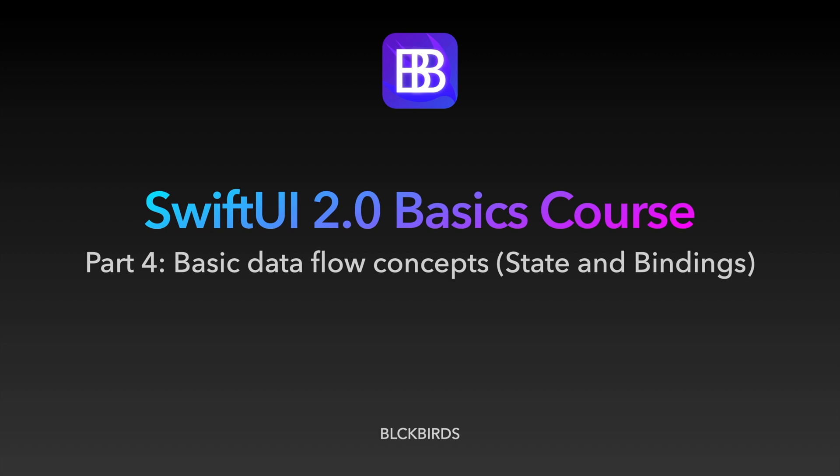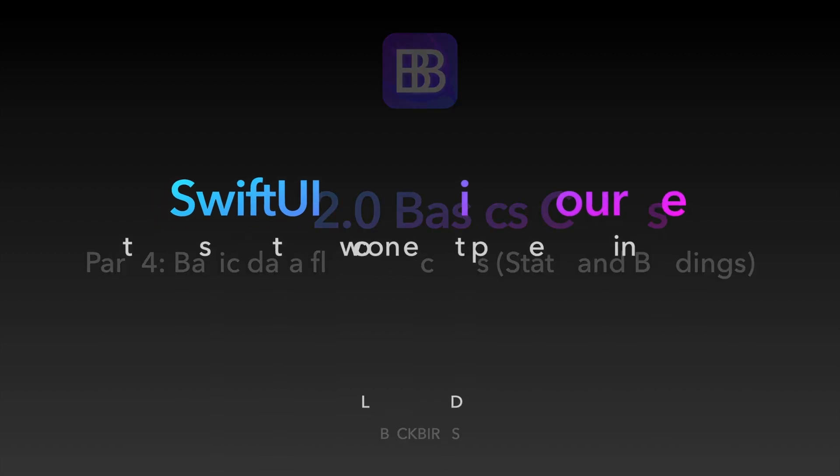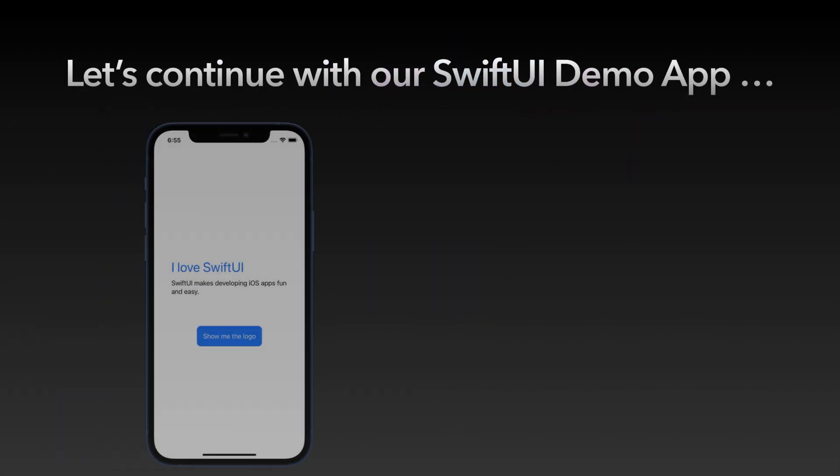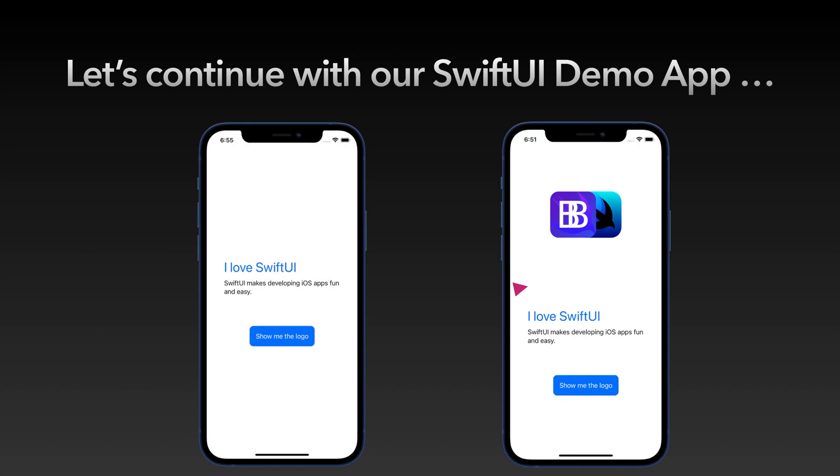Hi, welcome to a new part of our SwiftUI for Beginners series. Today we will continue working on our SwiftUI demo app and learn how to display an image when tapping on the show me the logo button.